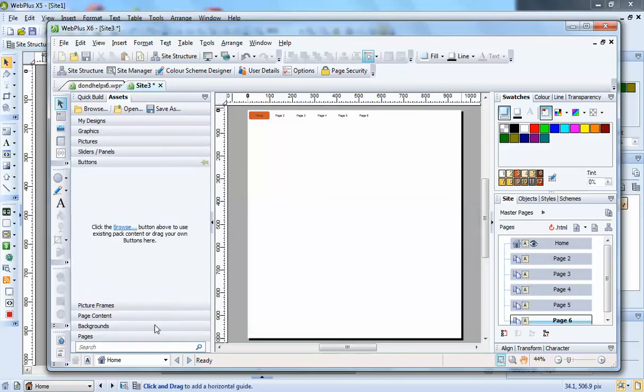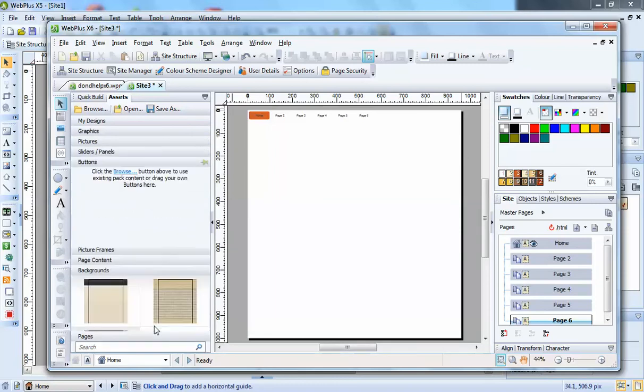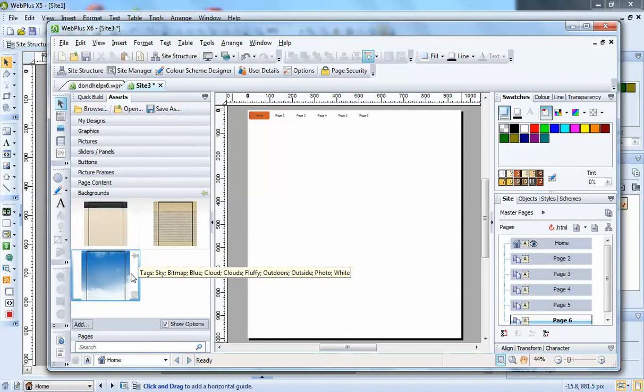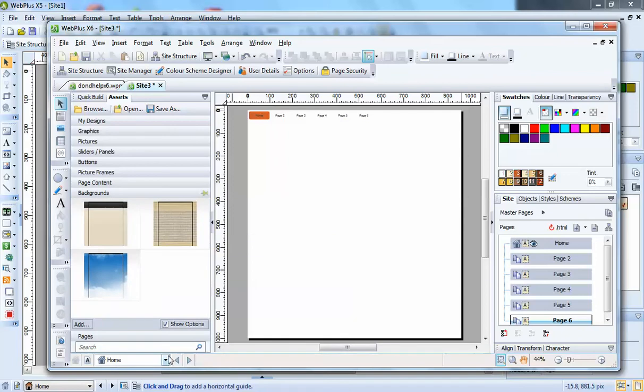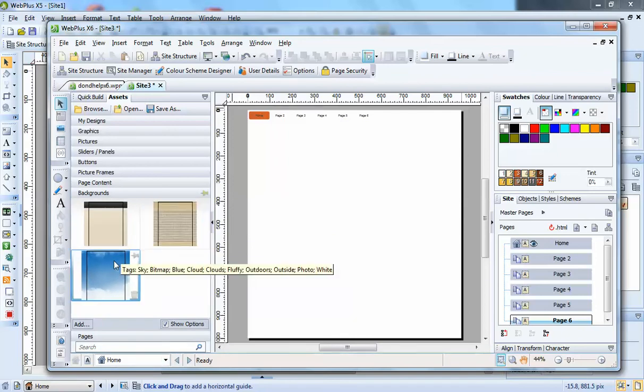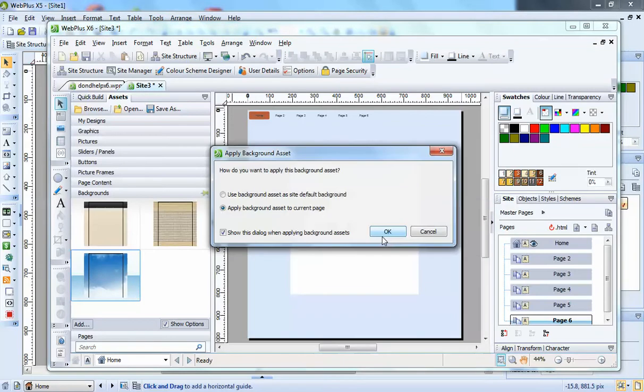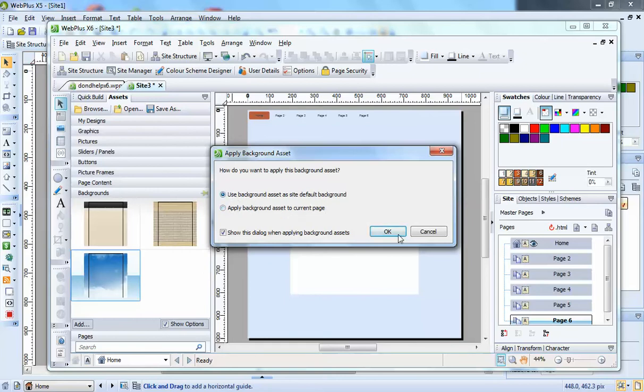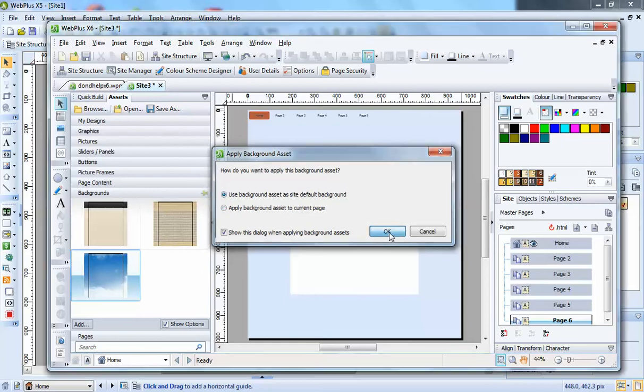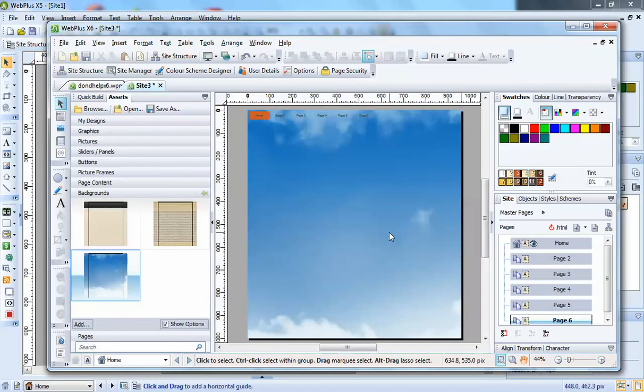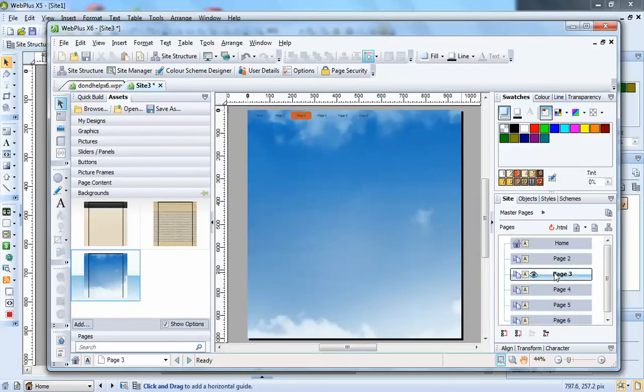There's the backgrounds. The backgrounds are put in and then all you have to do is just click and drag onto the page, apply background to a current page, or you can use it as default. And that's on the page now and it'll be on all the others.